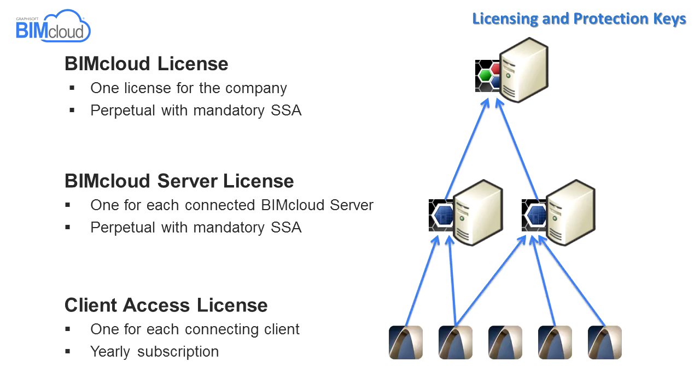The Client Access License, so-called CAL, for each connecting ARCHICAD user. A single reserved CAL license allows the user to join any number of projects on the same BIMcloud.